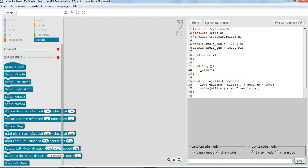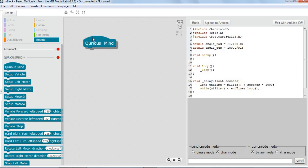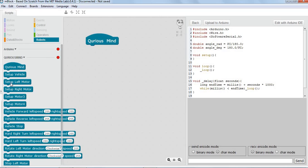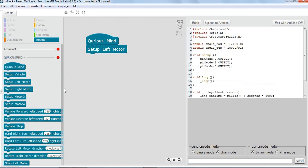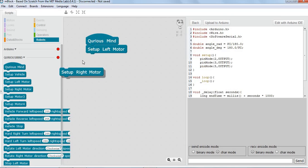Our first block is always the Curious Mind block, and using single motors we'll need to set up the left motor and set up the right motor.